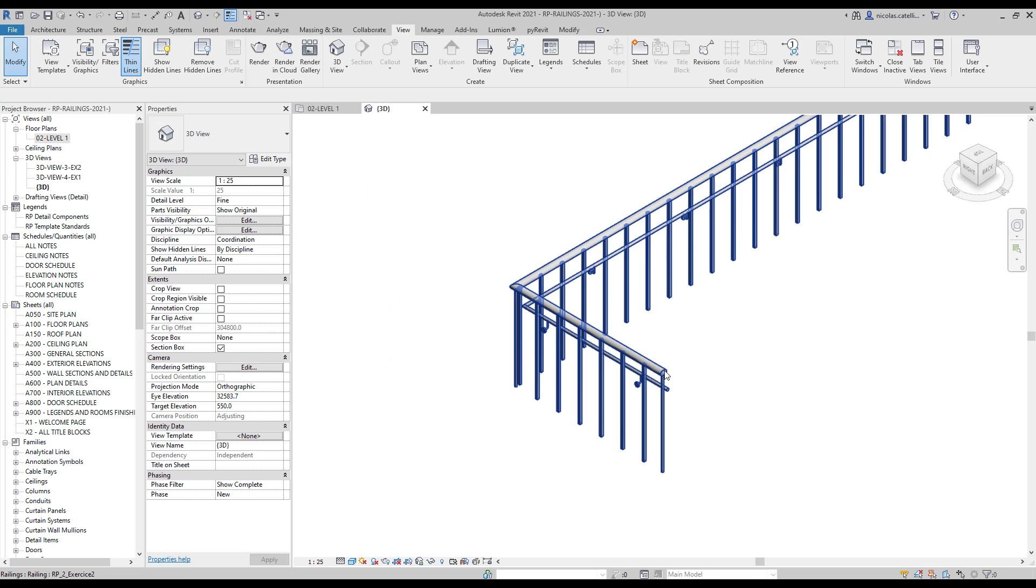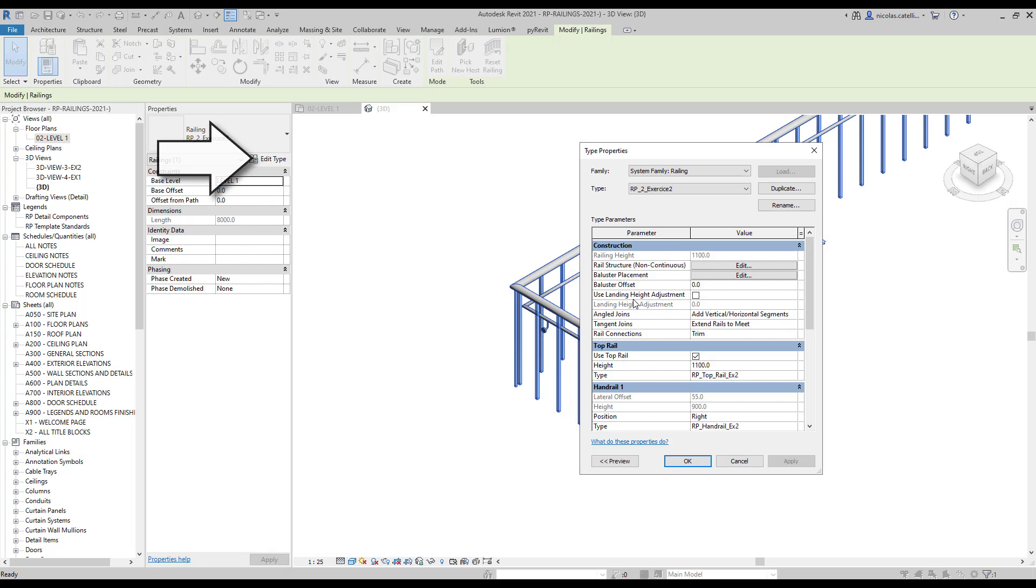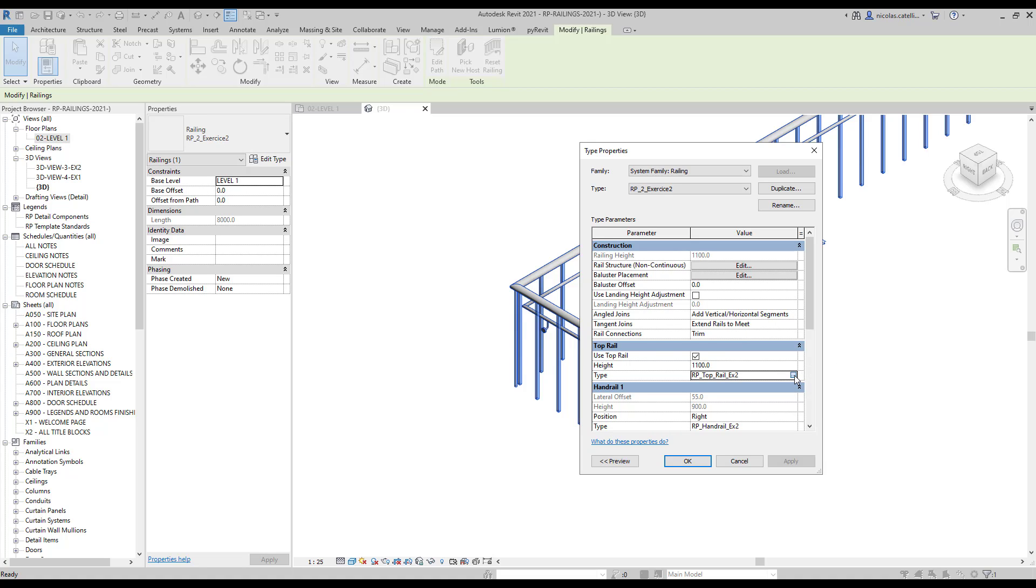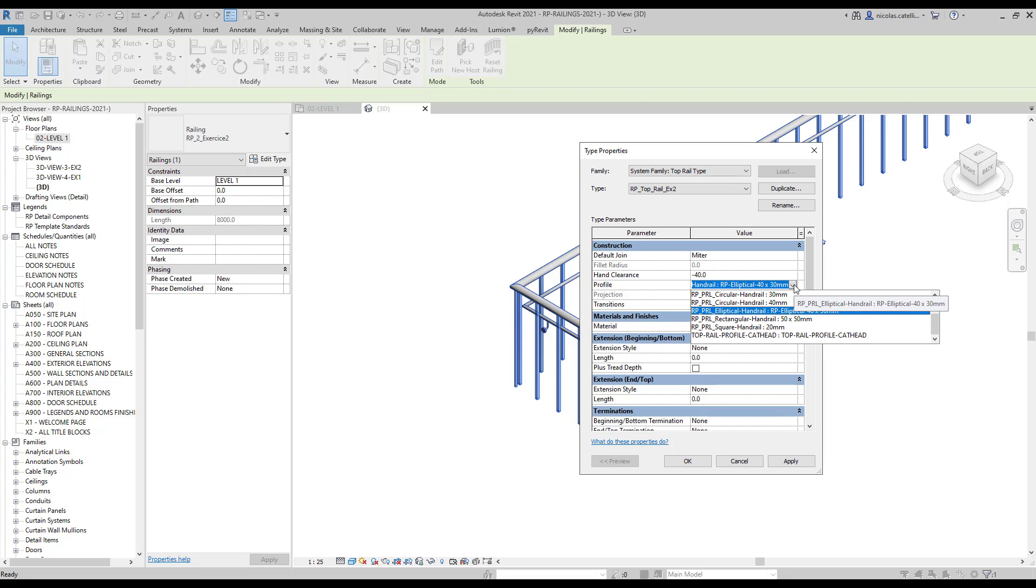Select the railing and click on Edit Type. Click on the three small dots to access the top rail properties. Switch the profile to use the one you've just created.